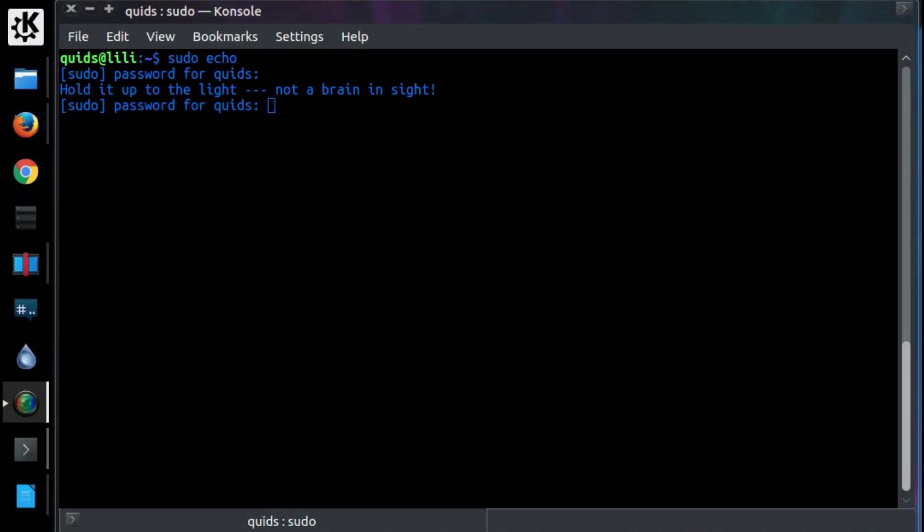Sudo insult me could be a great way of winding up your colleagues in the sysadmin team, or just giving yourself a bit of amusement. So what happens if you get your sudo password wrong? It comes up with an insult line. Hold it up to the light, not a brain in sight. Thanks.